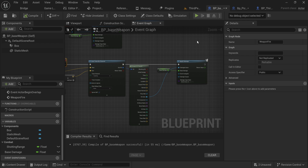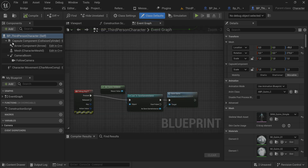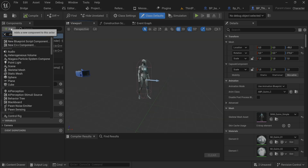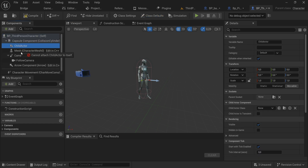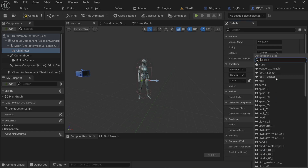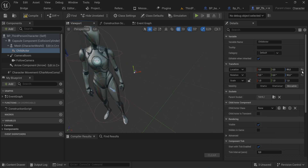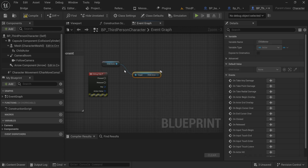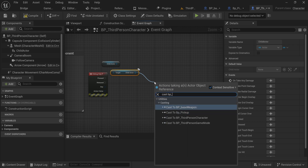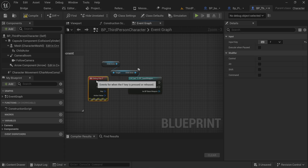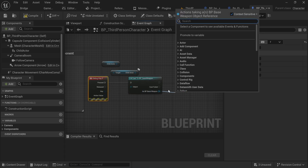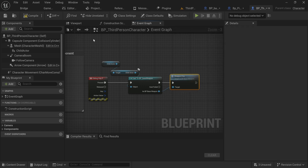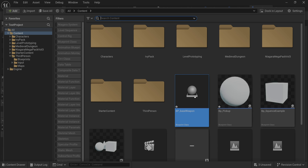Now we have a weapon fire event we can call from the player by casting to this base class. In the third person character, we add a child actor component parented to the mesh with a socket on one of the hands. When we press the debug key F, we get the child actor, get the actor reference from it, and cast to BP Base Weapon. This doesn't load in any assets, so when we press it we fire the weapon. This works for any child class of base weapon because of how inheritance functions in programming.